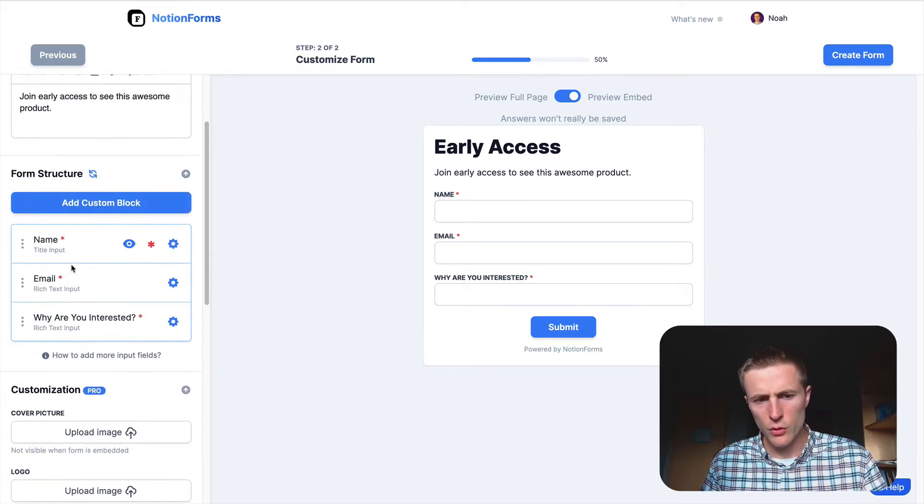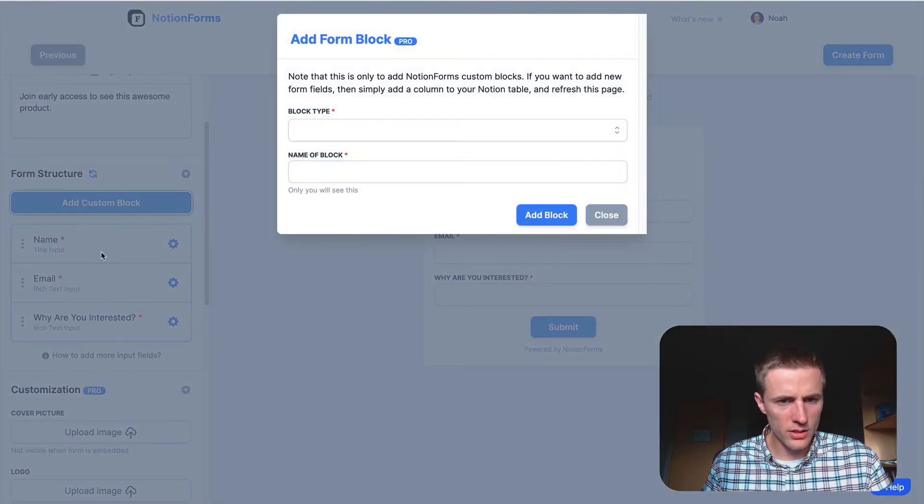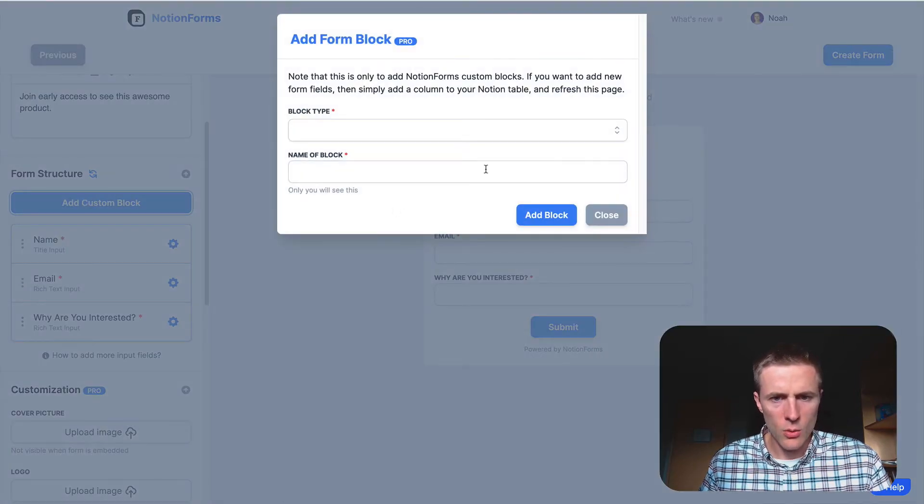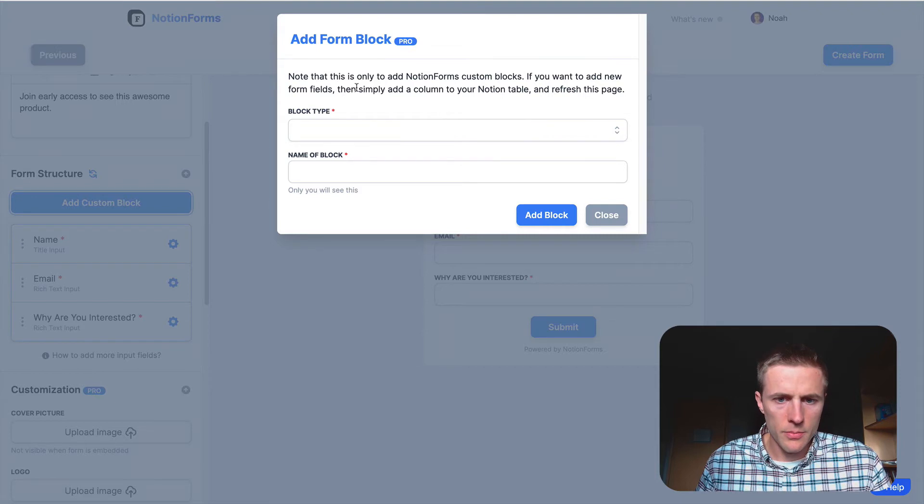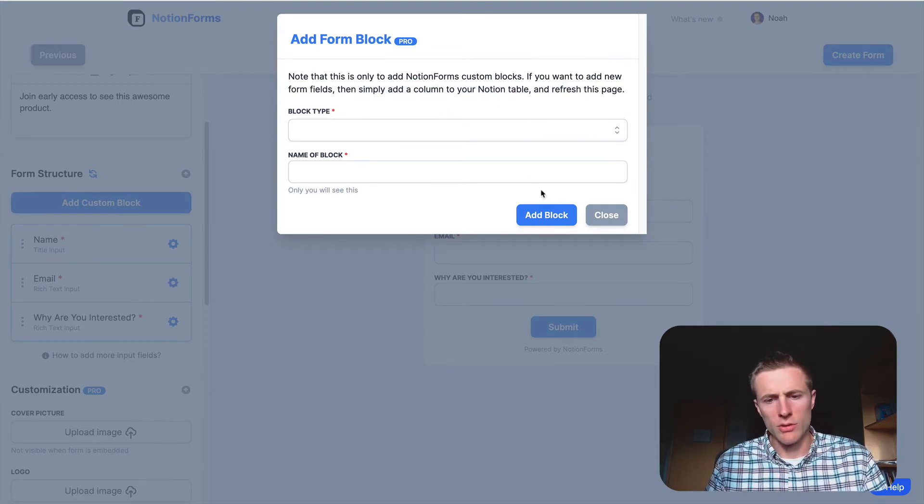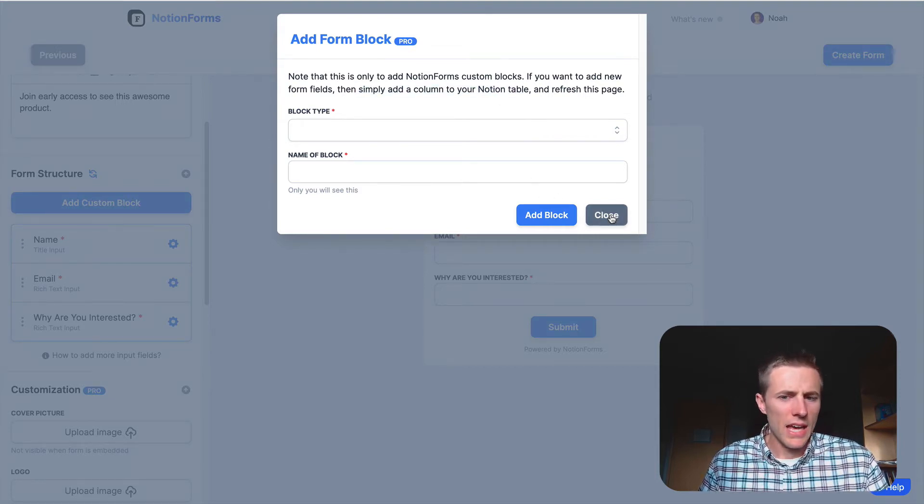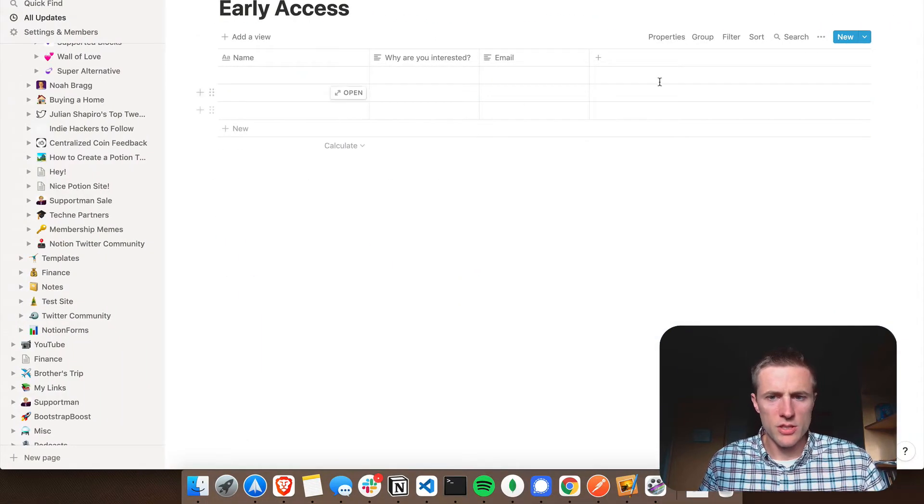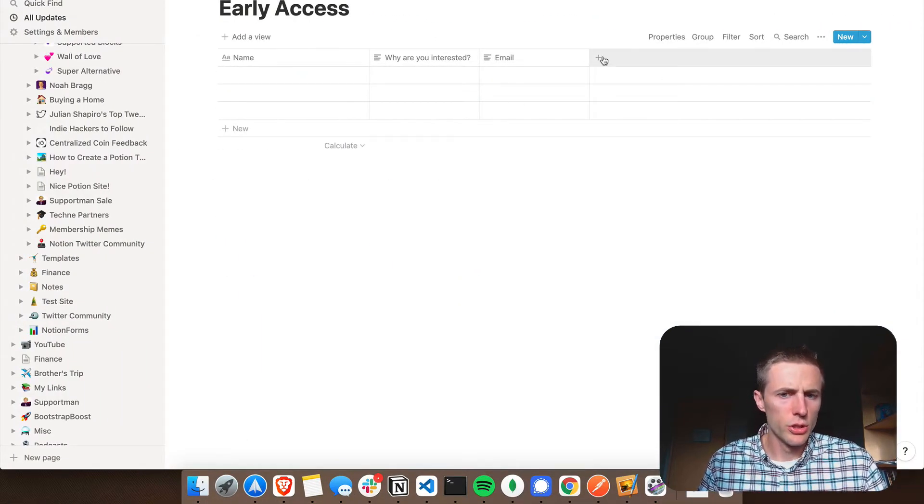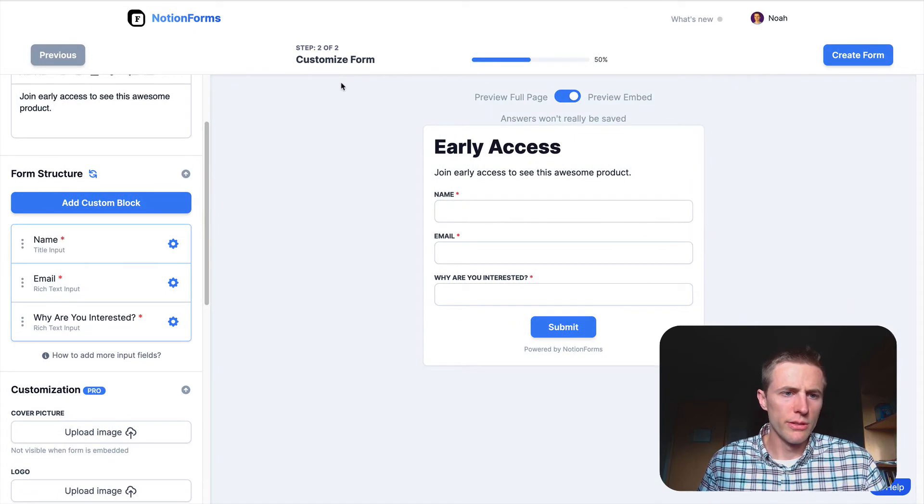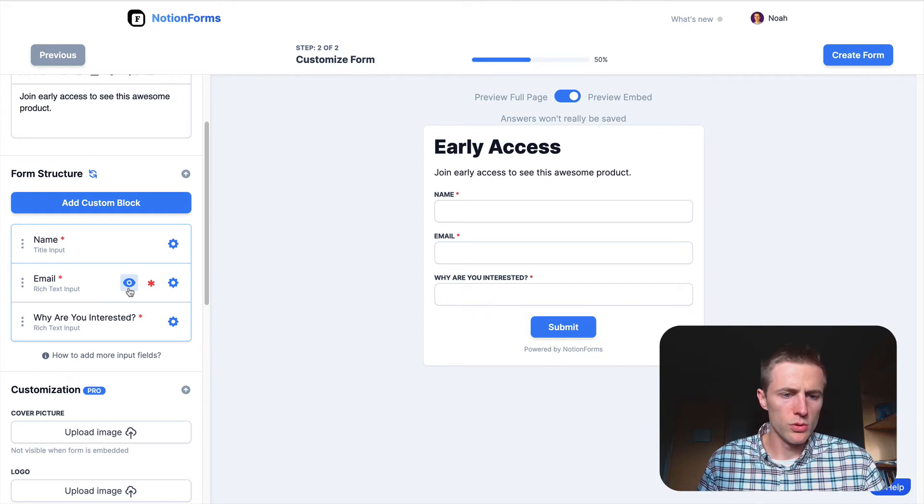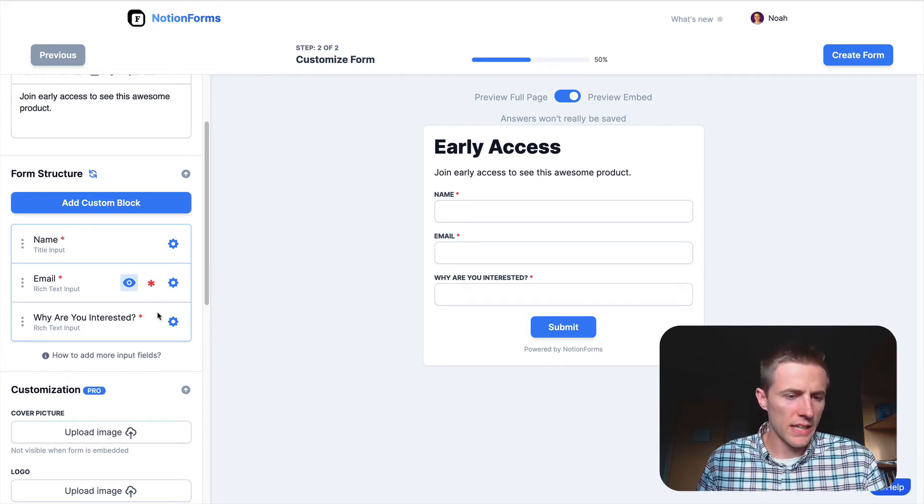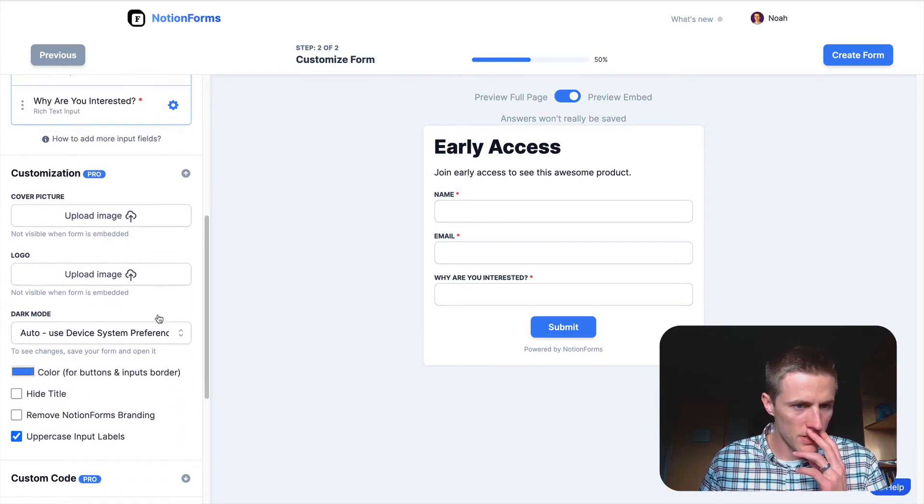Now if you wanted to add any fields, you could either add a custom block, which I believe won't actually be added to your Notion table right away. You'd have to add it separately. So the easiest way is just to add another field to your Notion table, and then you can just reload on this page. And then it should have added because all the fields here will stay consistent and synced with what you have in your Notion database.